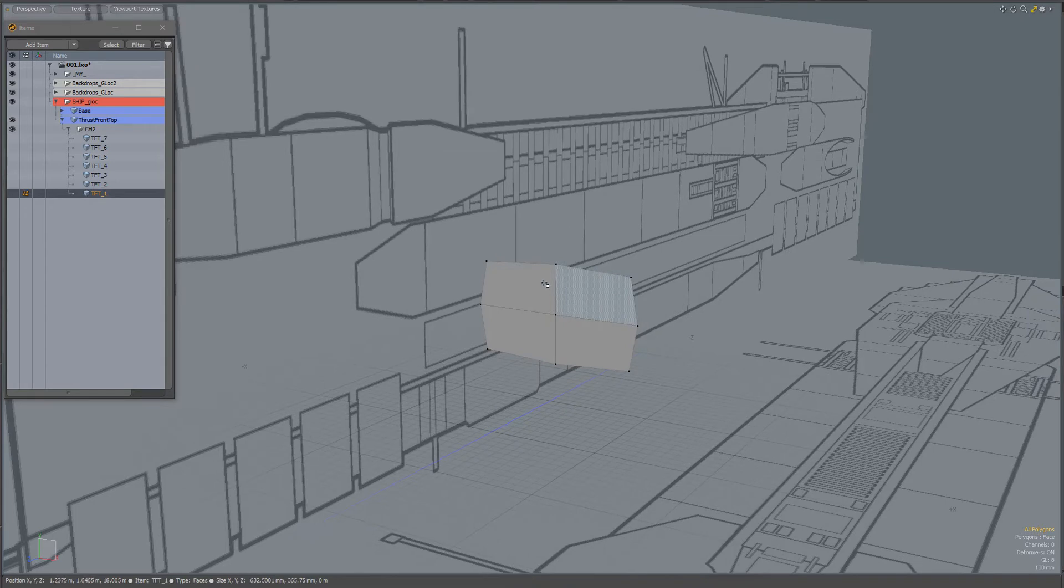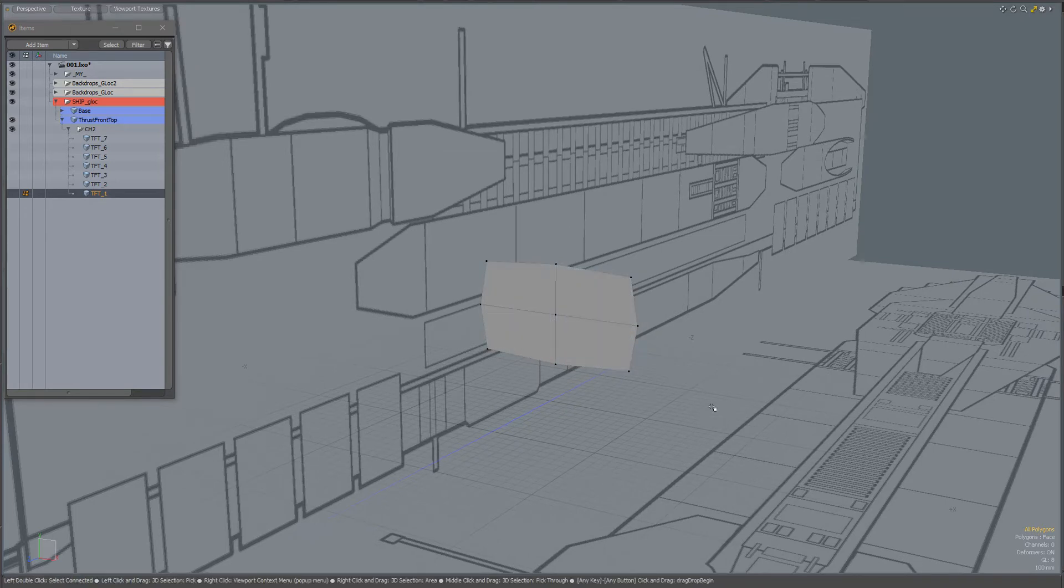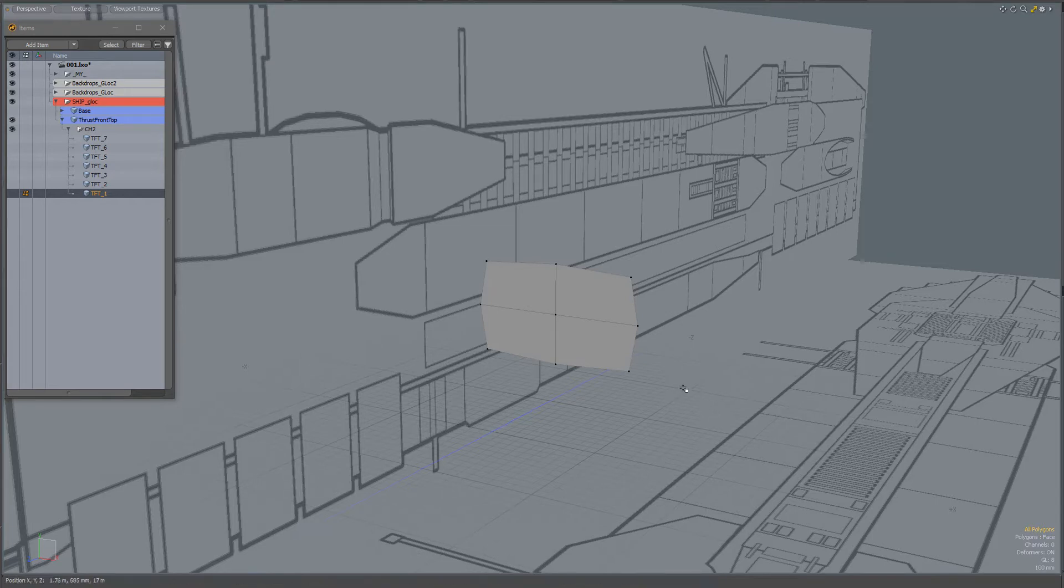I started off with a simple plane that I subdivided. I'm in phase mode, not in sub-D mode or cut mode right now.